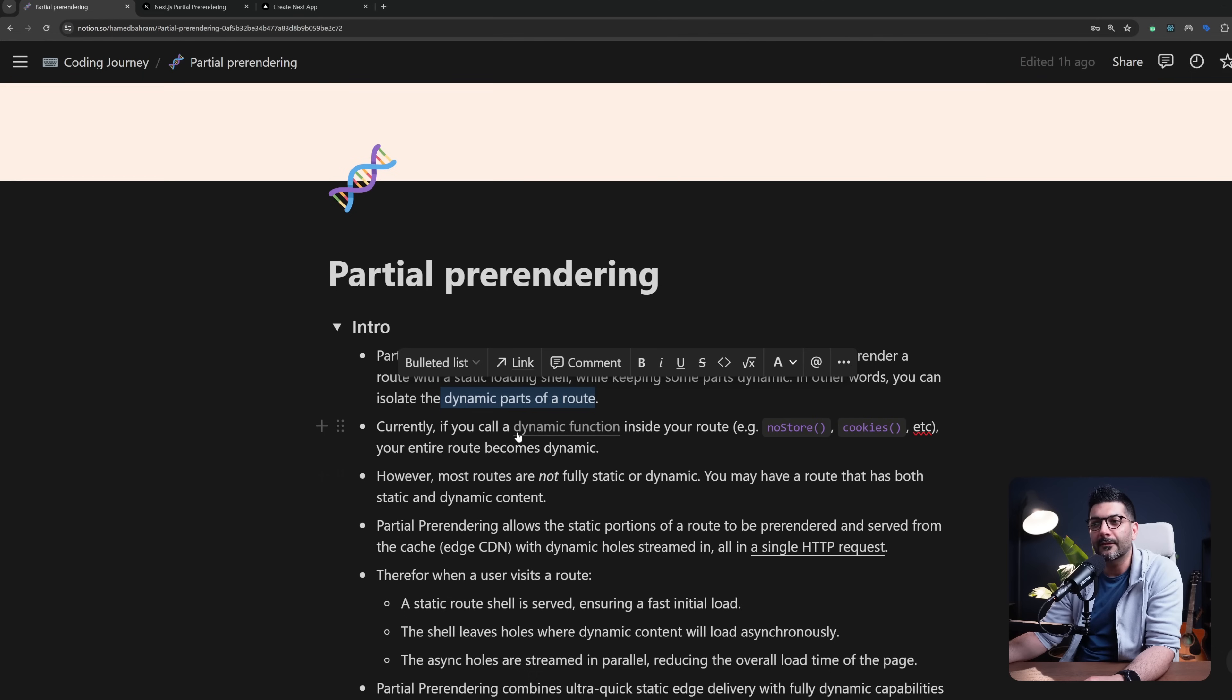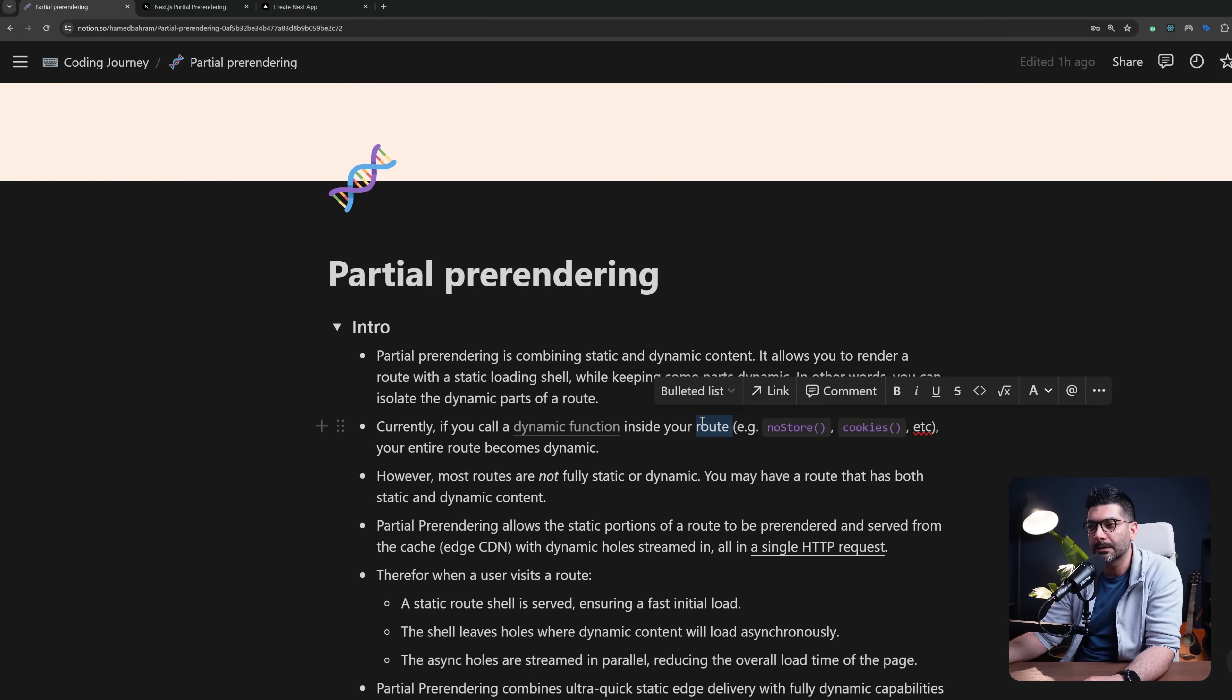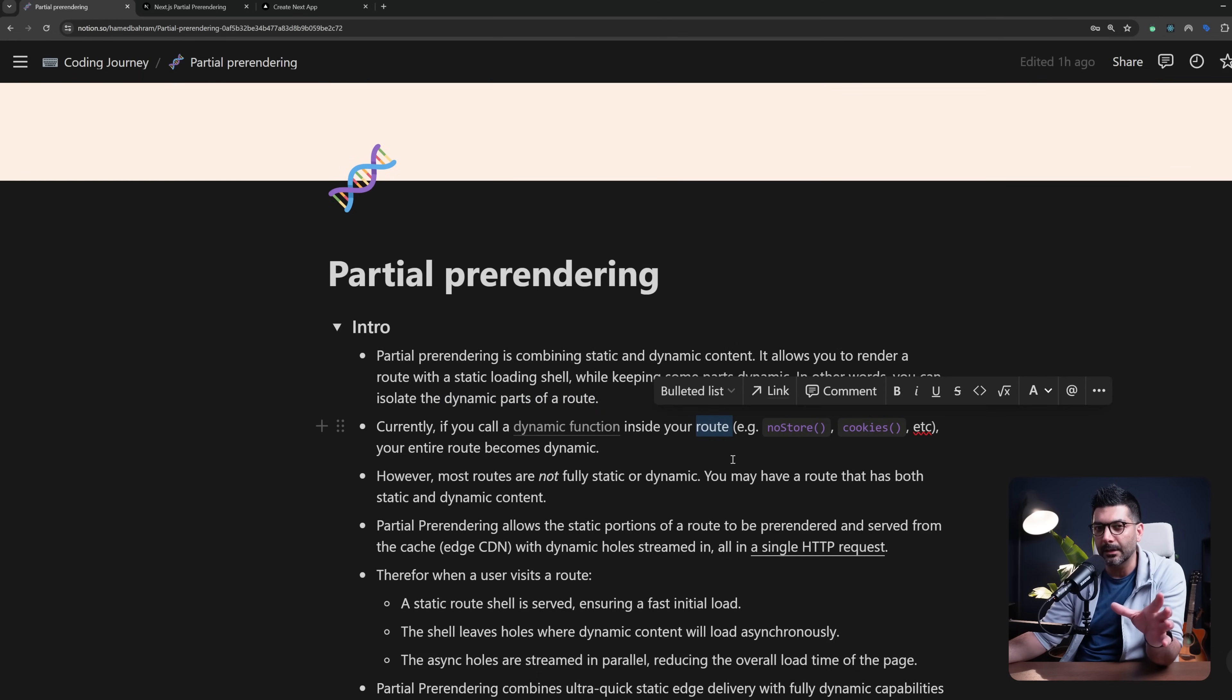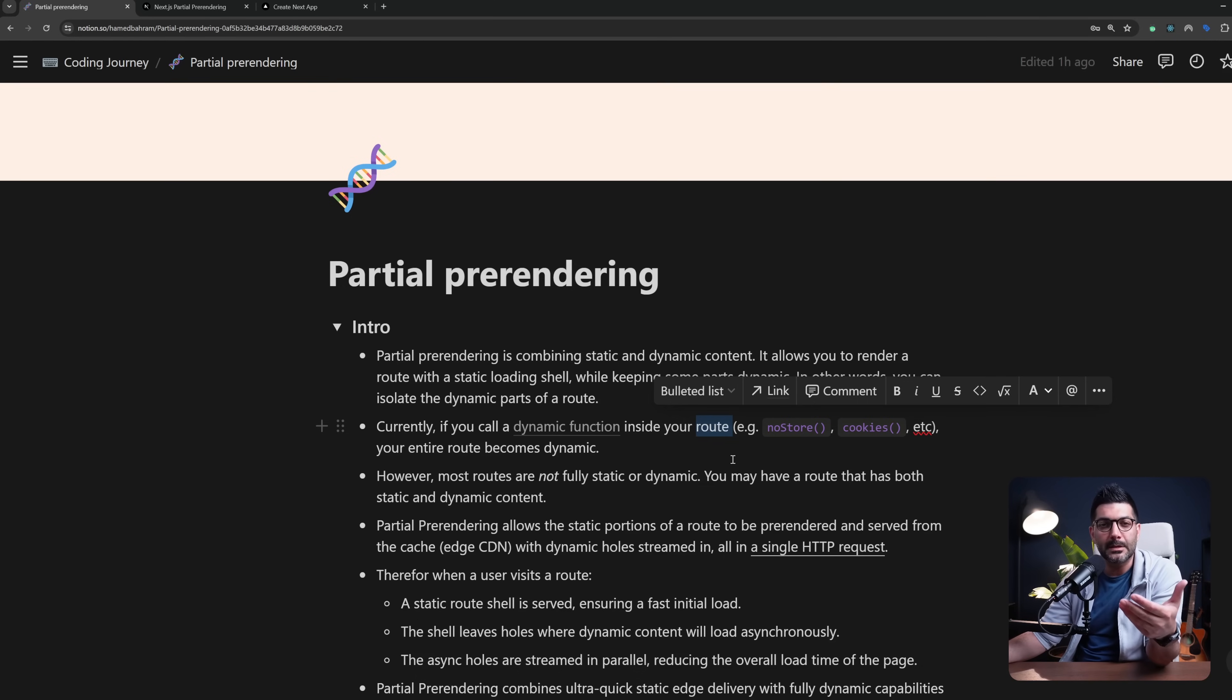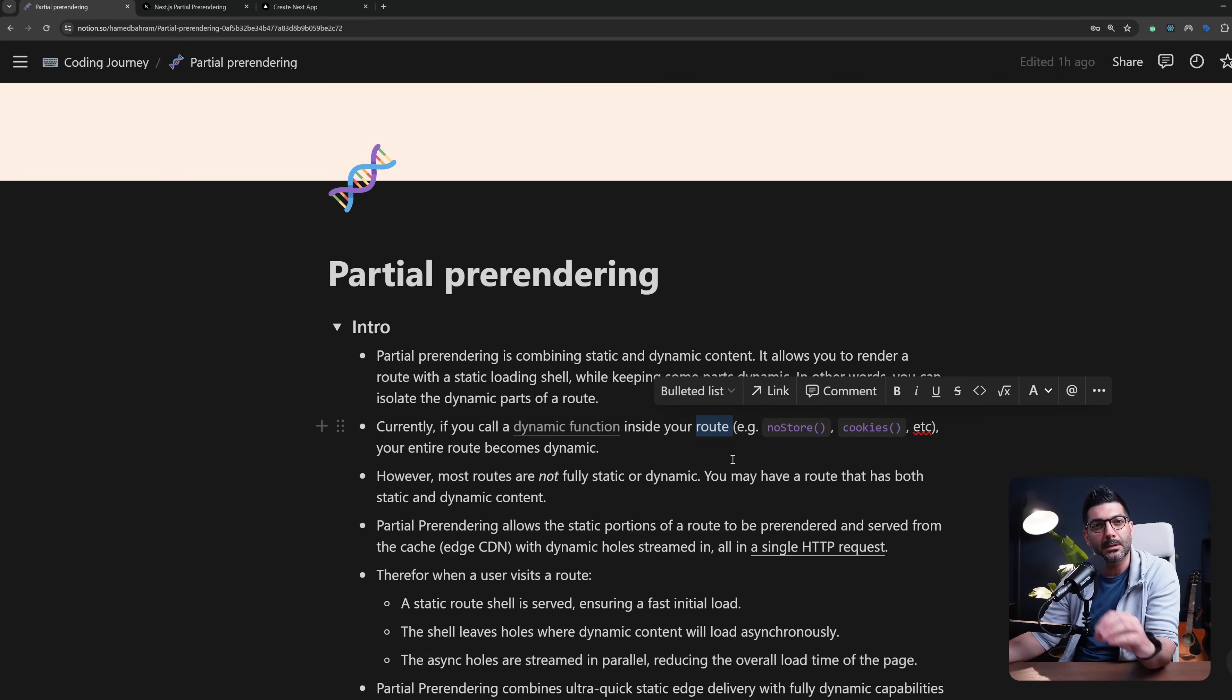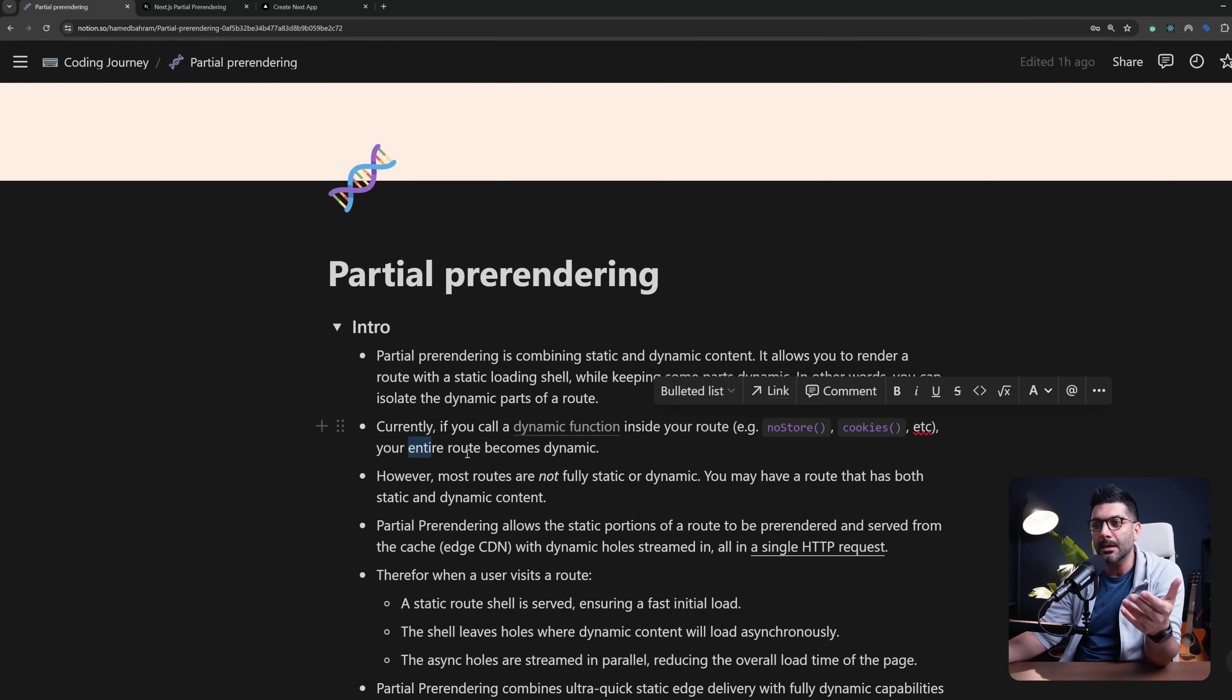Currently if you call a dynamic function inside your route—and dynamic functions are things like cookies, headers, the no store function, and also if you're reading for example the search parameters inside of a page—it will make the entire route dynamic.